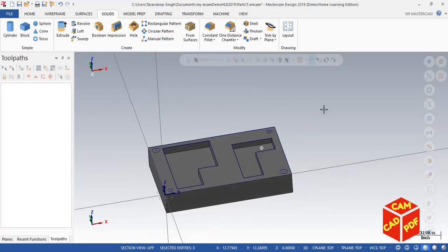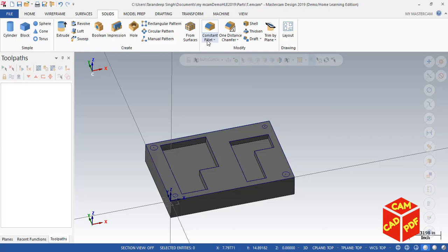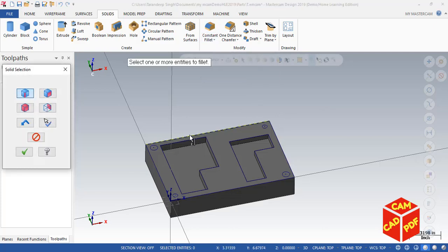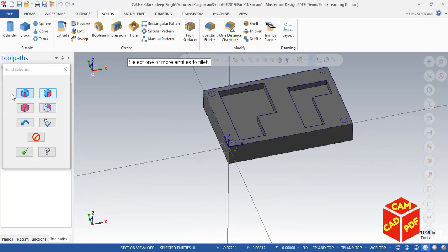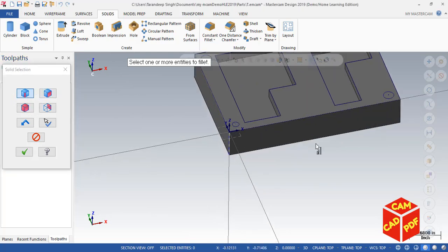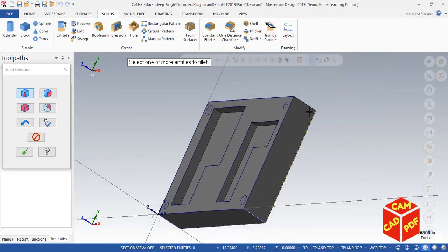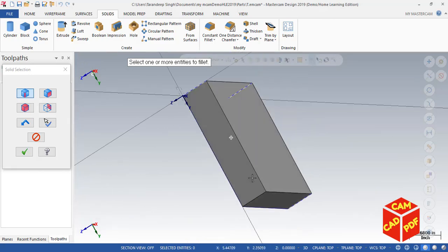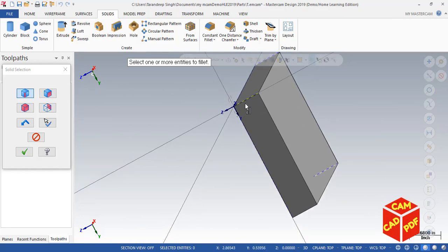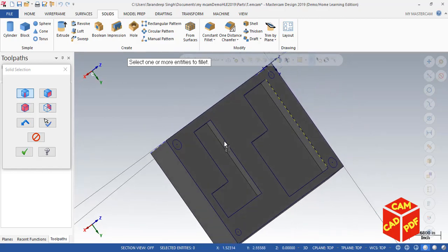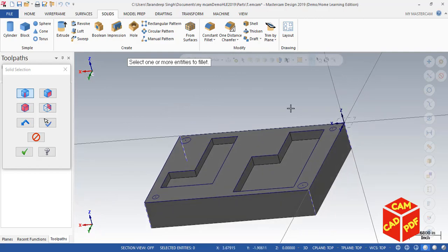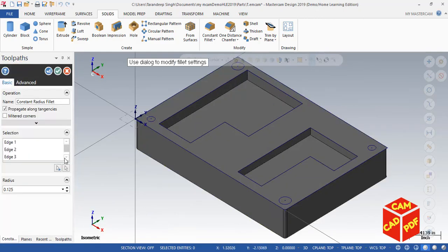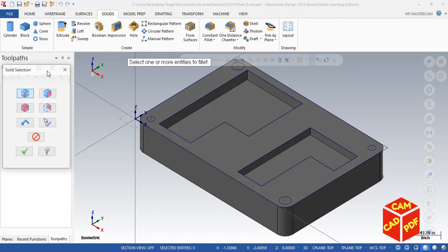Now we're going to do 3D fillets. Click on Constant Fillet, click here to select edges. Select all four outer edges of the rectangle. Make sure all edges are selected, go to isometric view, click OK. The radius is going to be 0.5 inches. Click OK. Create a new operation — now we're going to select the inner edges to do fillets.